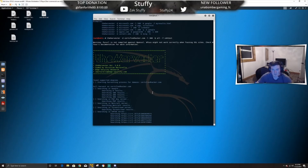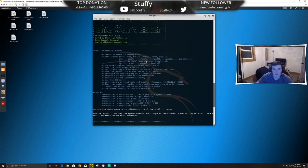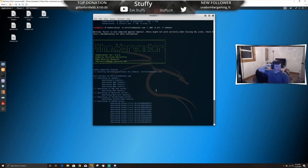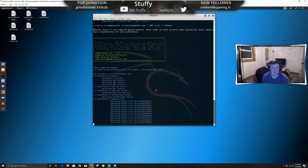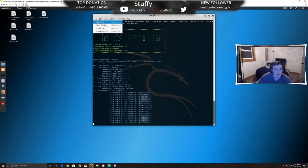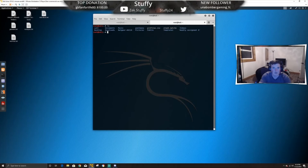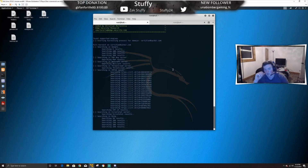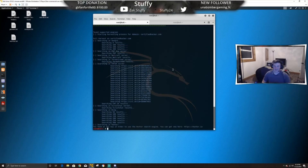We'll let it run — it's searching all these different servers. If we look up here we can see it's going to search PGP, Twitter, Google, Bing, and so on. If you didn't specify a result limit you'd be here a long while. We can open another terminal and try to open the file, but it probably won't output it until the end — which is fine, we'll wait.